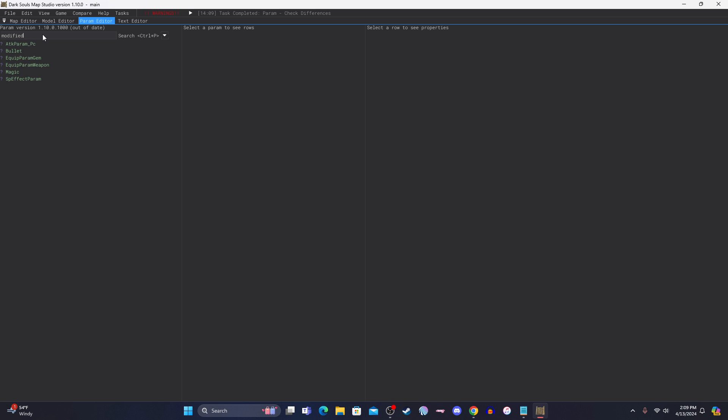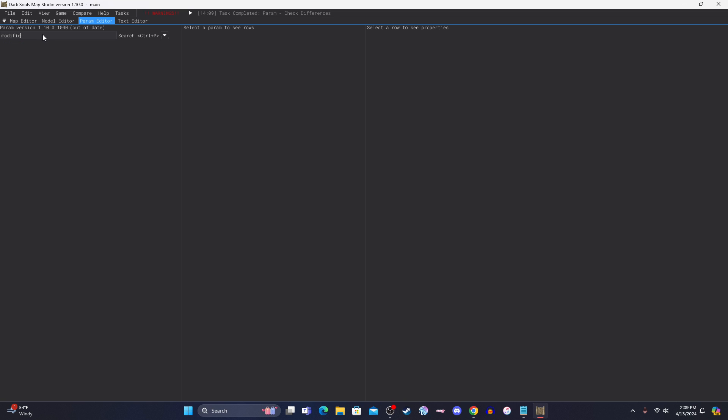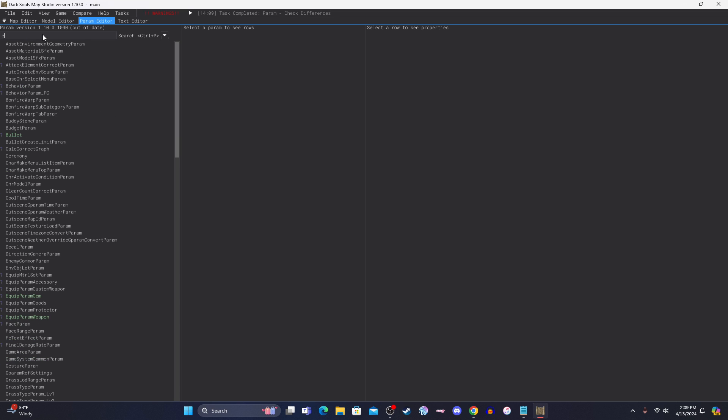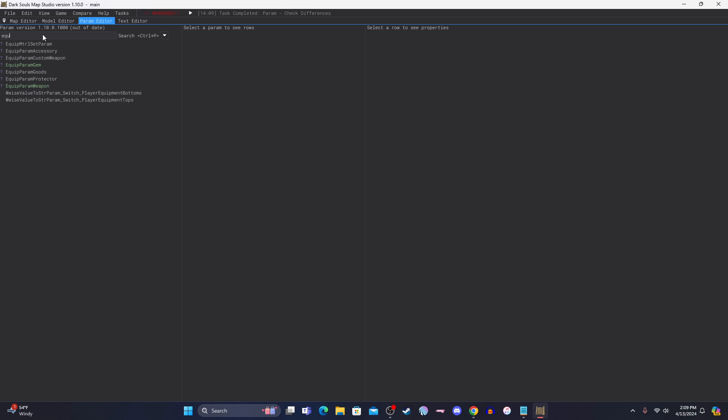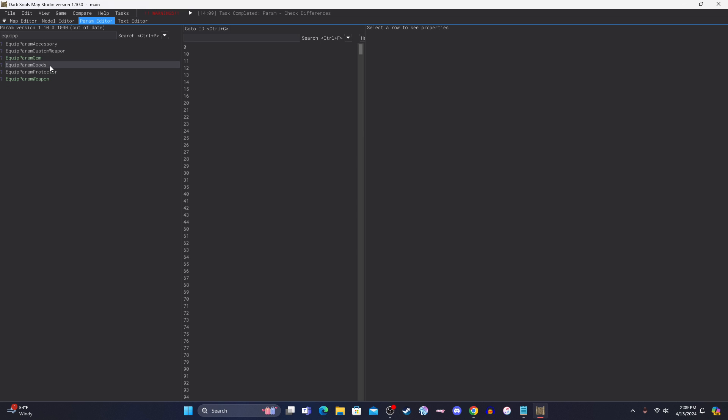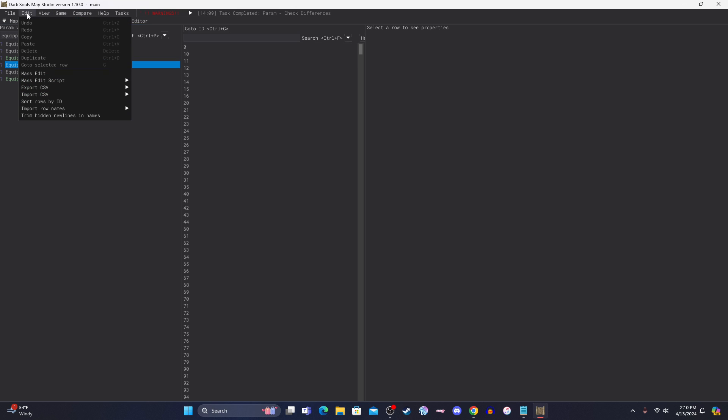And then you're going to search for the one that we just exported. So that was equip parameter goods, I believe.